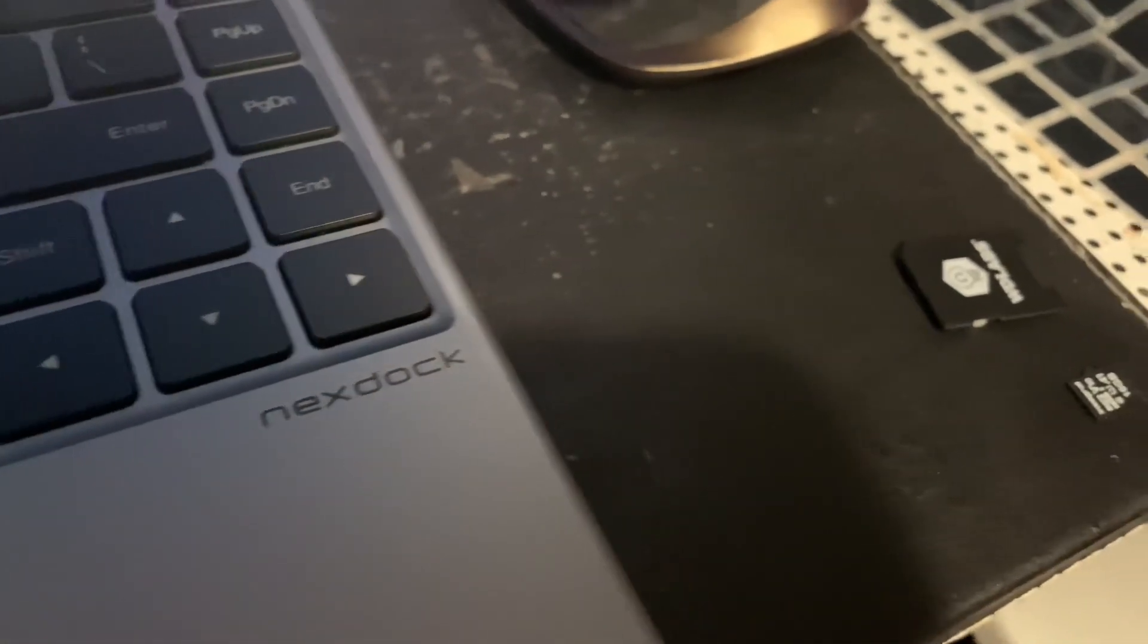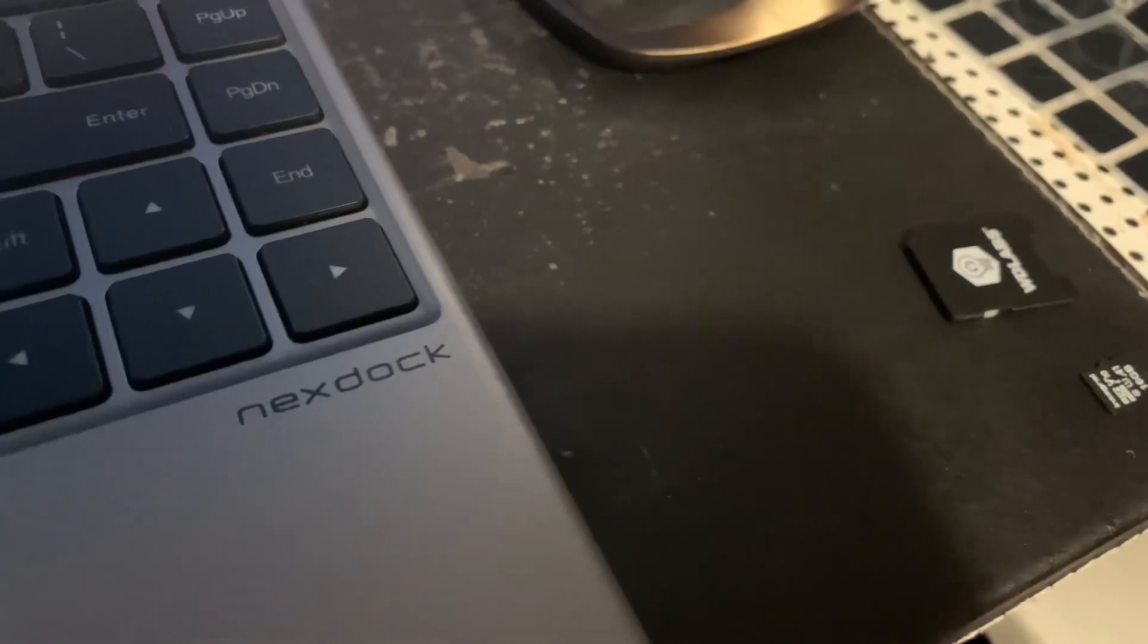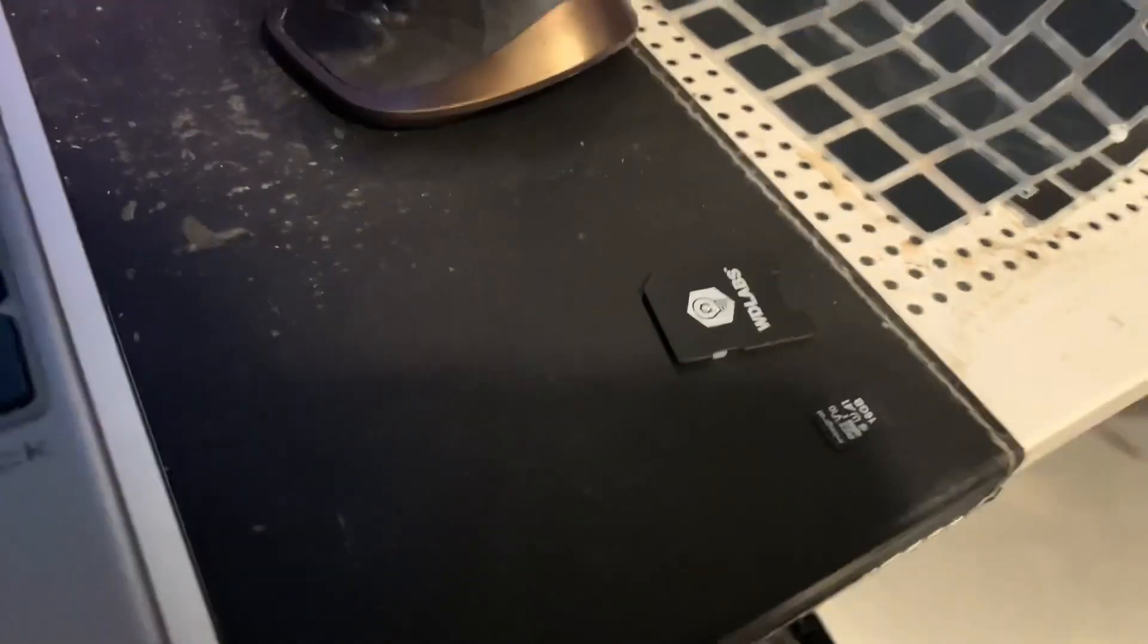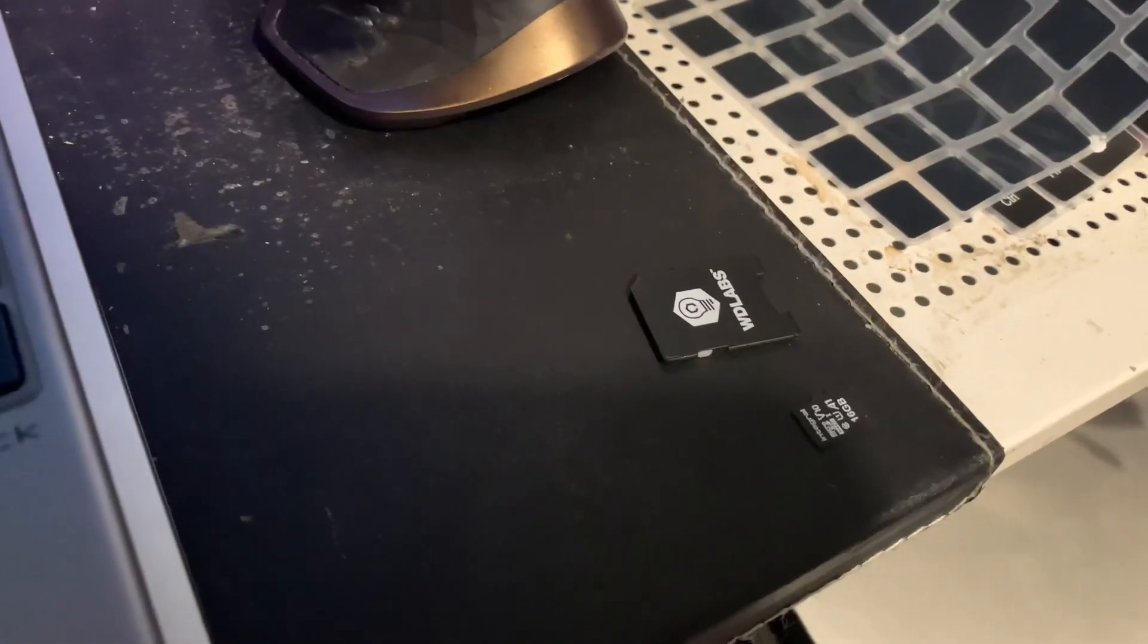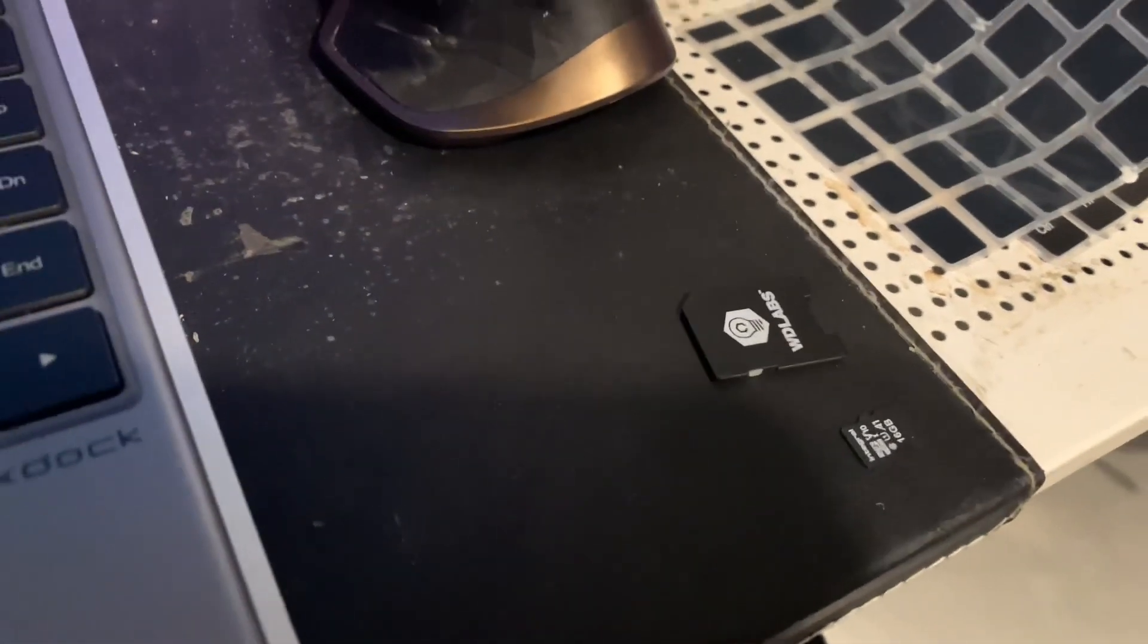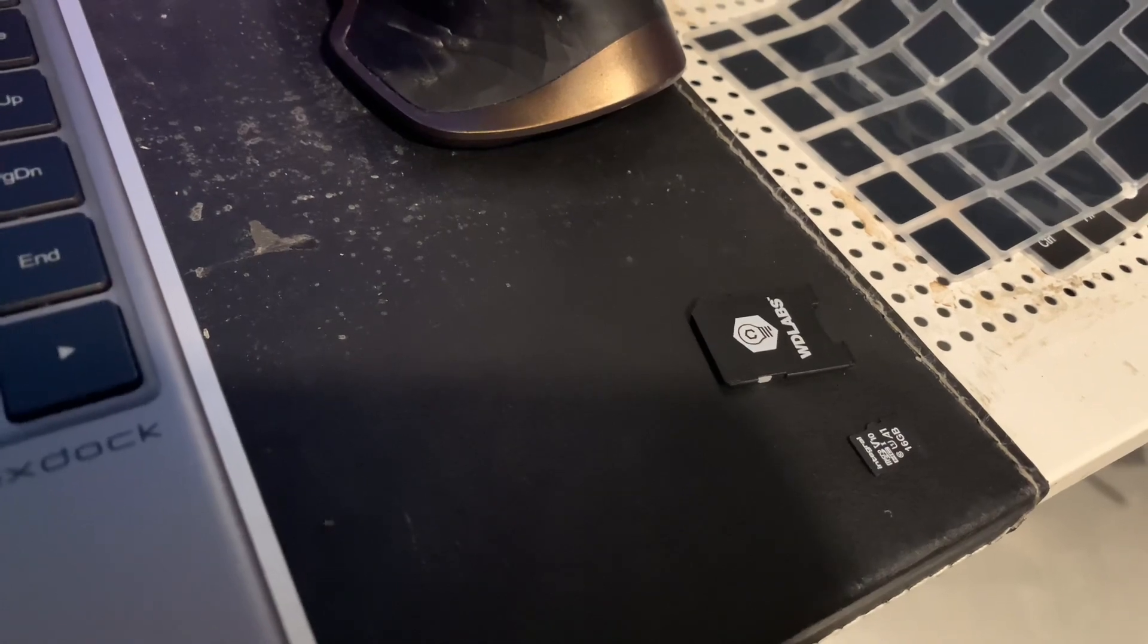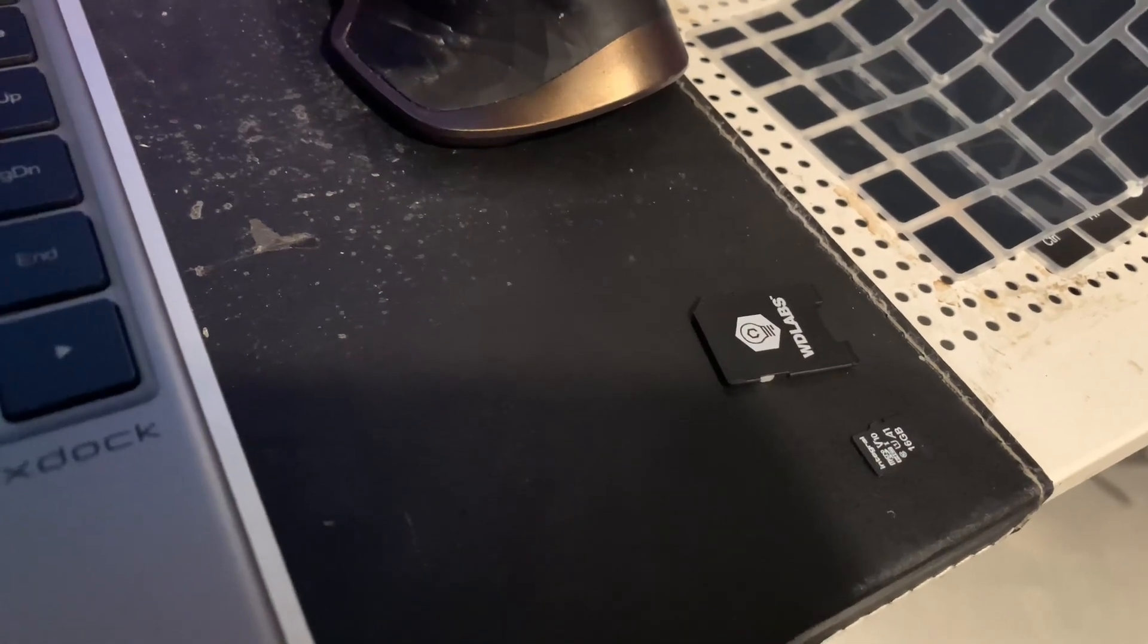Ah, that would be the problem. It's always a good idea to put the memory card into the machine before you actually try and boot it. I was surprised the Raspberry Pi didn't show me an error message on that.